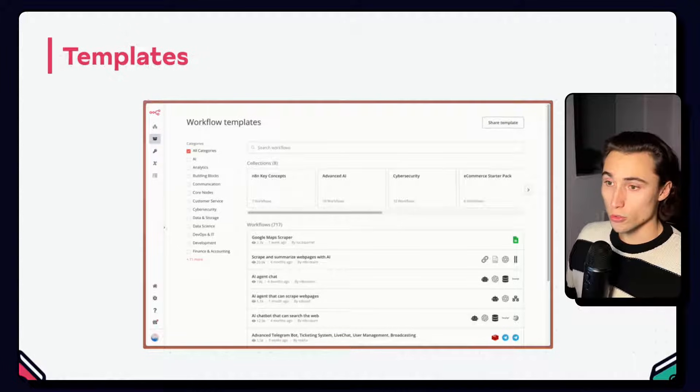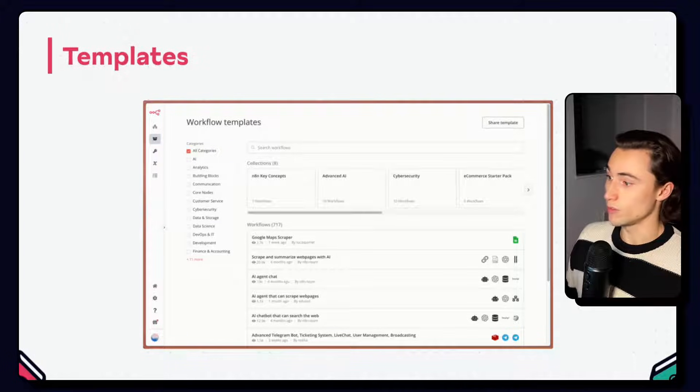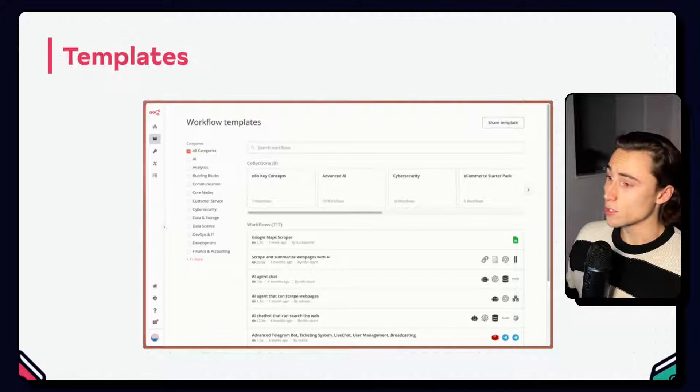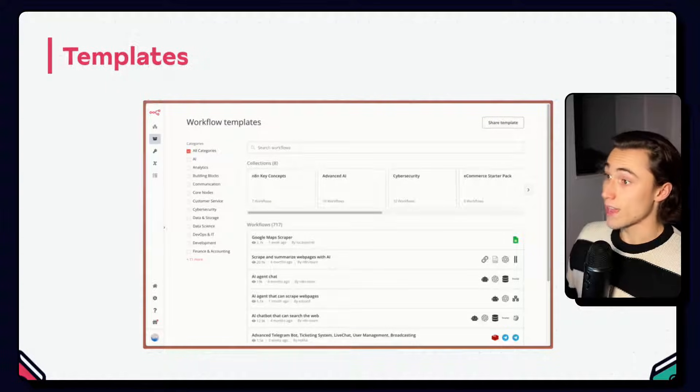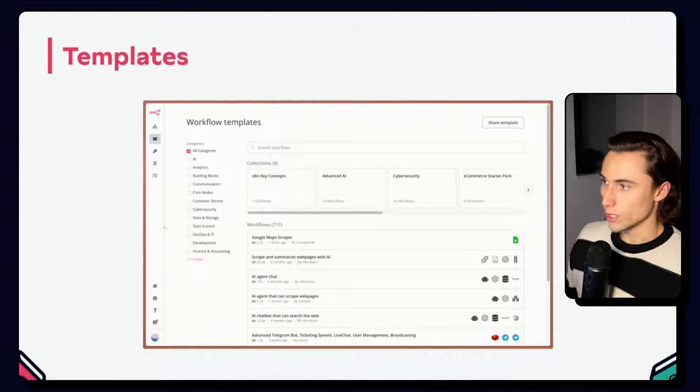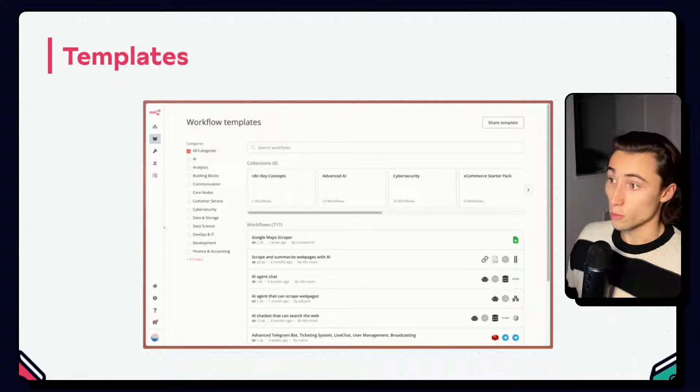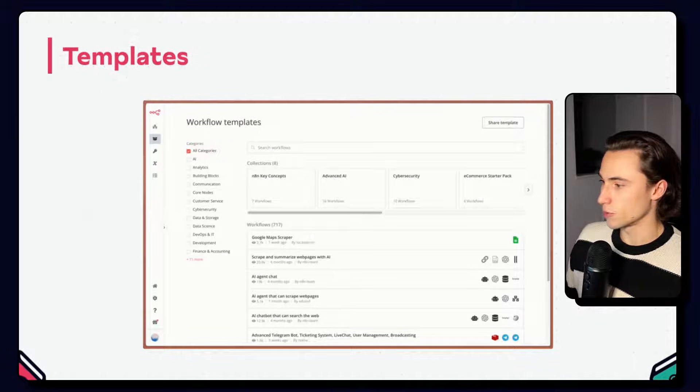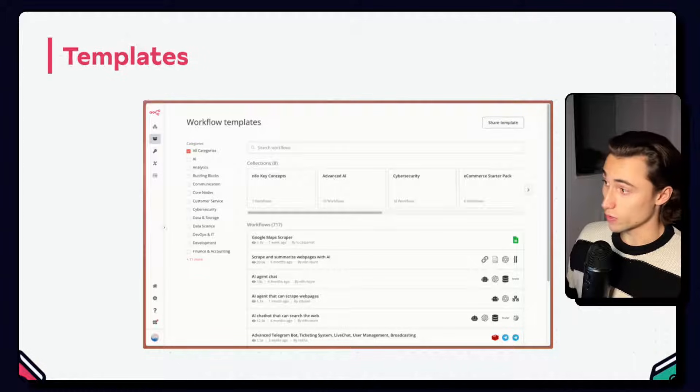Also, if you build something interesting, or you build something that you think might be useful to other people, you can also submit it as a template for others to use. Don't worry, no credentials are shared when submitting workflows. So you don't have to worry about any security issues when it comes to that.